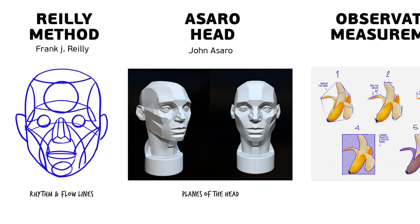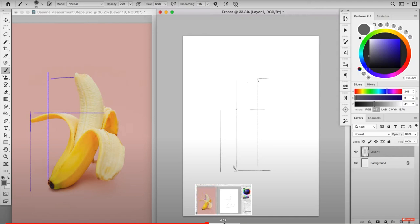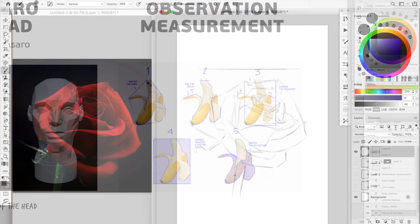And the fourth thing that I usually use to do my portraits or my sketches is observation measurements. This is a little sketch from a video that I created. I'll put a link in the description of this video so you can go check it out. But basically, there is five things that you can measure from observation.